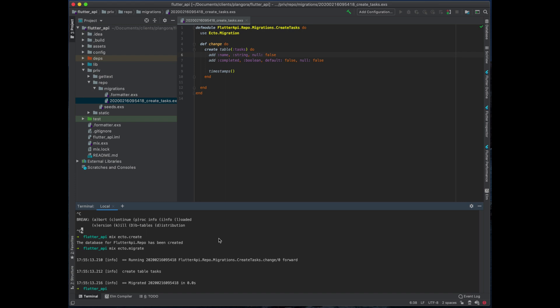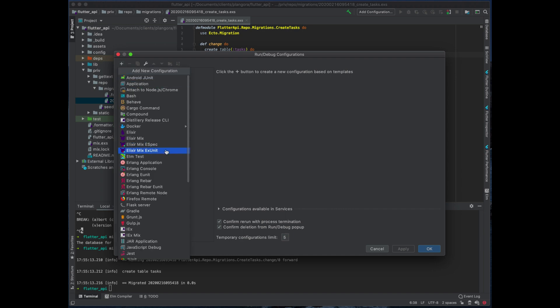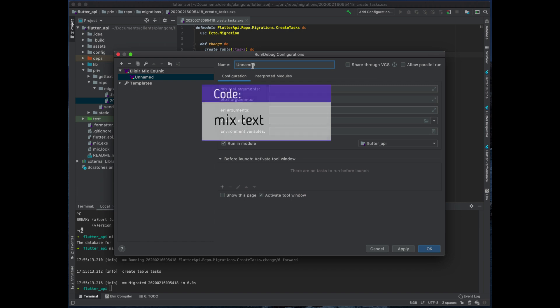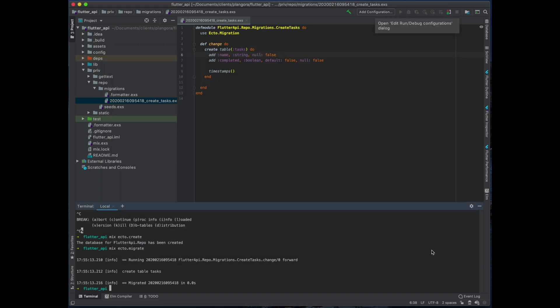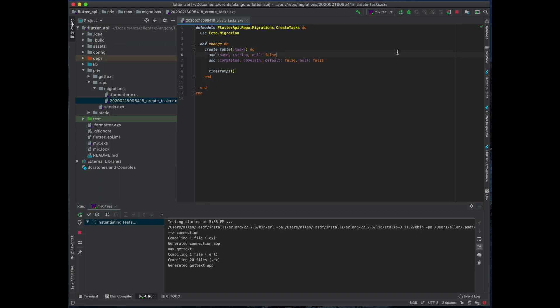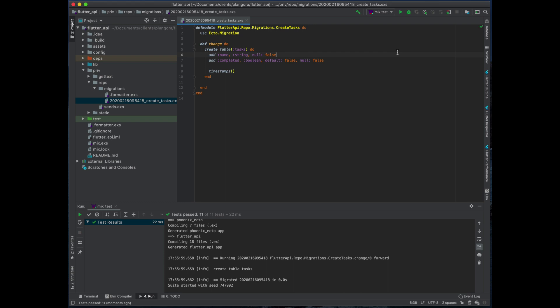I forgot — we're also going to have to actually create our database first, then run our migration. Next, because I wanted to show you how I do things, you'll notice I'm not using a typical editor. I normally use IntelliJ. What I'm going to do is create a task in IntelliJ to run our test cases using the Elixir Mix ExUnit task, calling it mix test with no additional arguments. I'll play the tests so it runs through everything and makes sure it's all working — and it is.